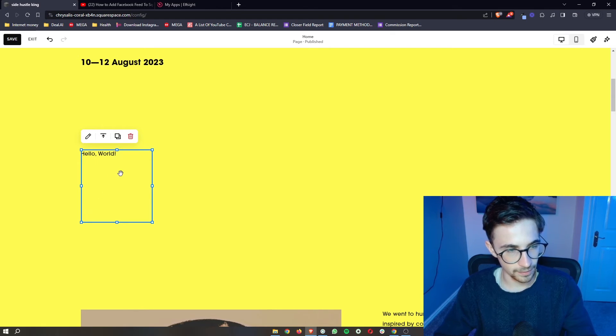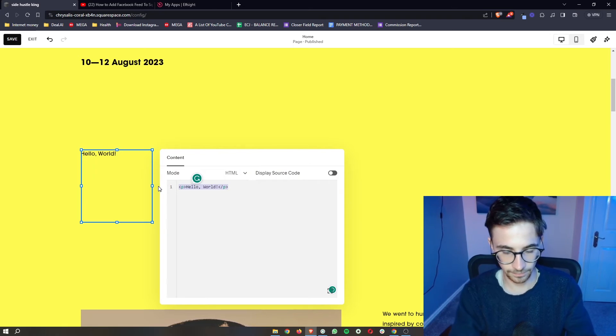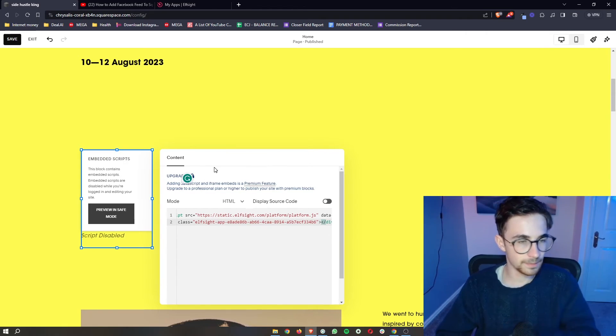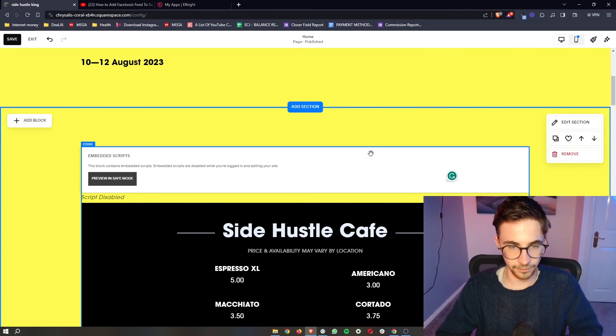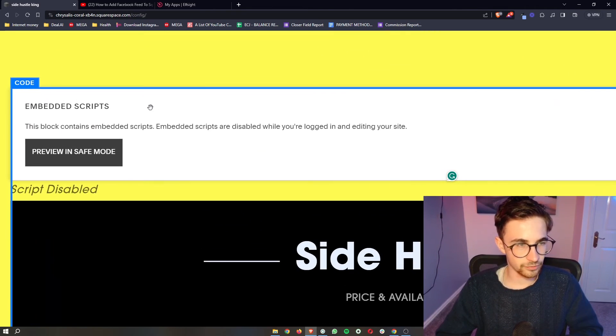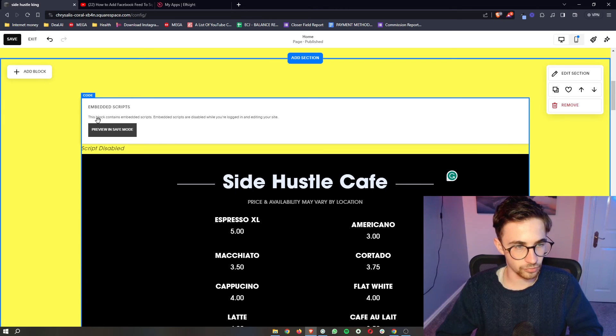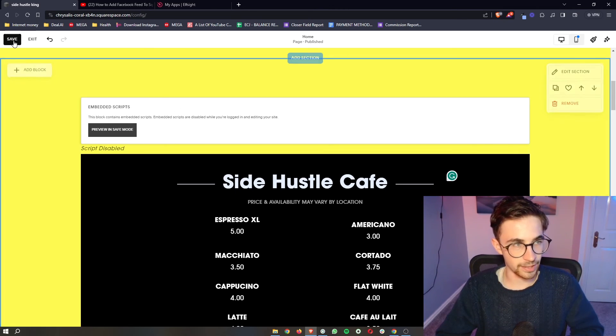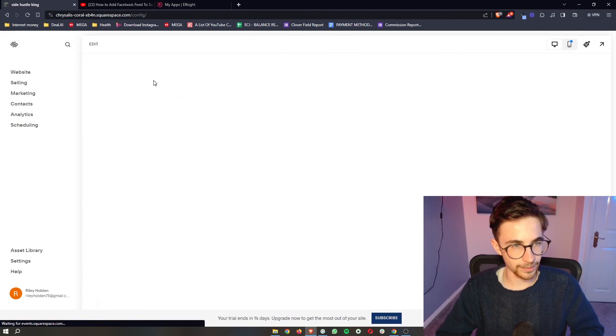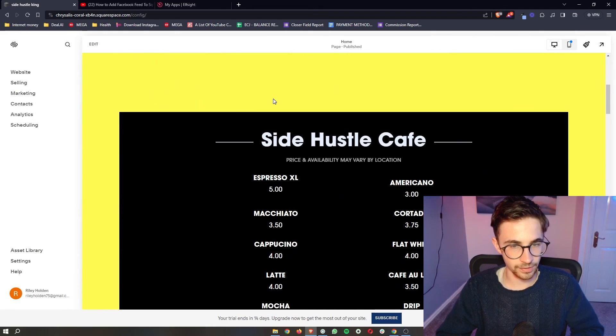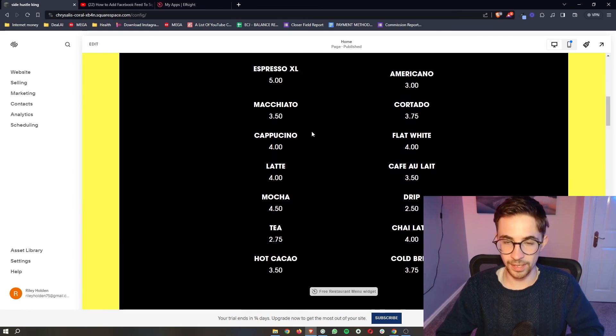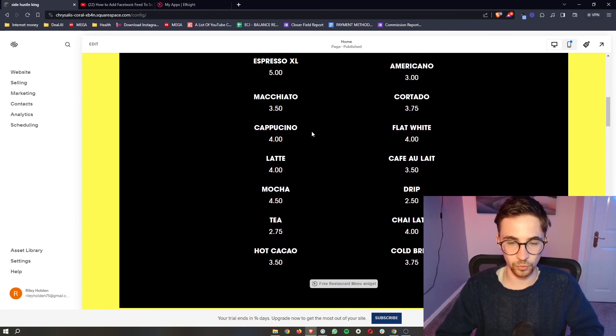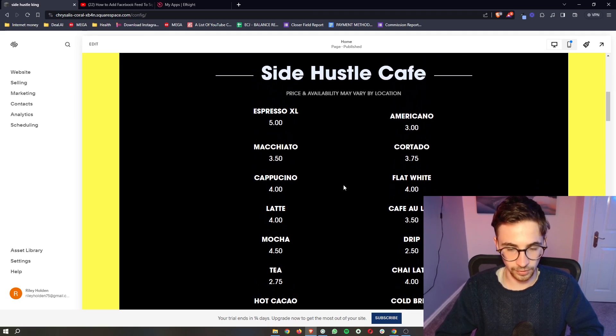We open that up and then all we need to do is double click into here, delete the text that is there and simply paste it. And then what I would recommend is stretch this all the way across, fill up this entire section. And then as you can see, it has this thing that says Embed Scripts. Don't worry about this. This is only in the editor. So if we exit out of the editor right here, you can see that that has disappeared and we are just left with the menu. And that is how you can add a restaurant menu to your Squarespace website.